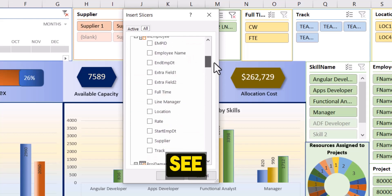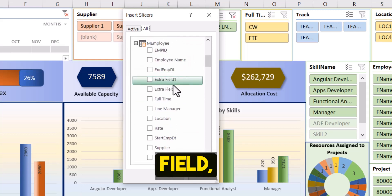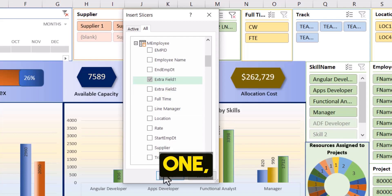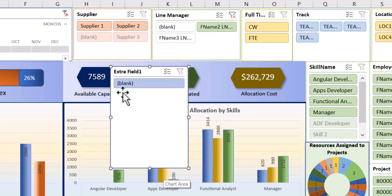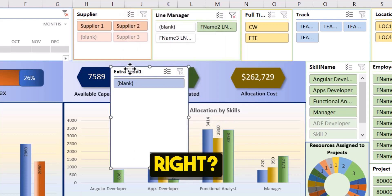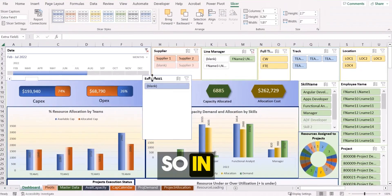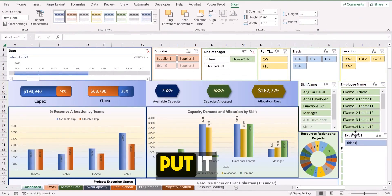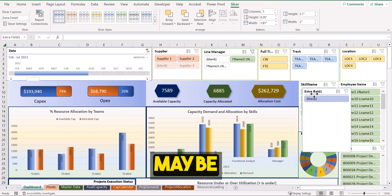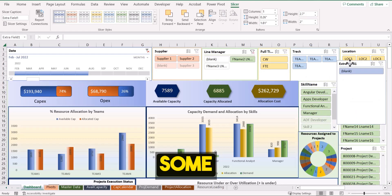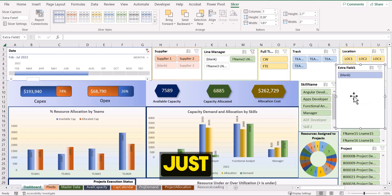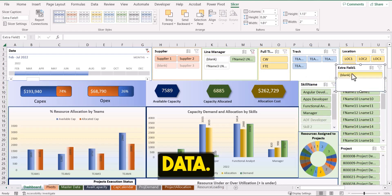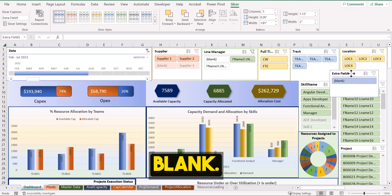Now you can see that we have extra field one, extra field two. So if I select this, suppose extra field one, I click okay. I get this right here. I have the extra field. So in order to make some space, either I can put it down or back or maybe get rid of some of them and just keep it here. Because the extra field, I don't have anything that shows blank.